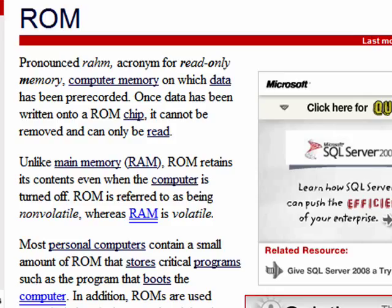Hi, this is Mike Callahan, Dr. FileFinder, and welcome to your Butterscotch.com tutorial on what is ROM. You hear the term CD-ROM, DVD-ROM, there's a problem with the ROM in your computer — but what is it?